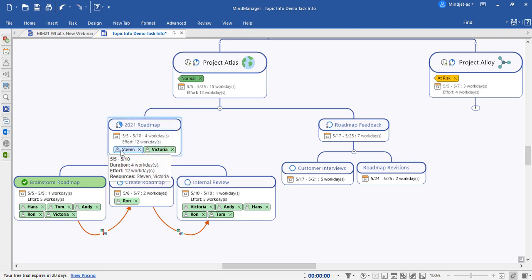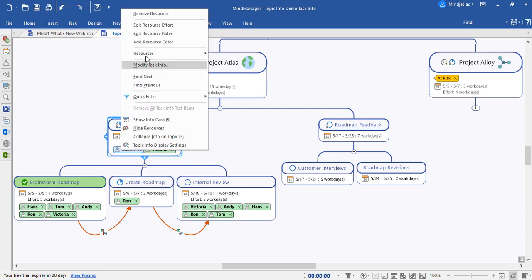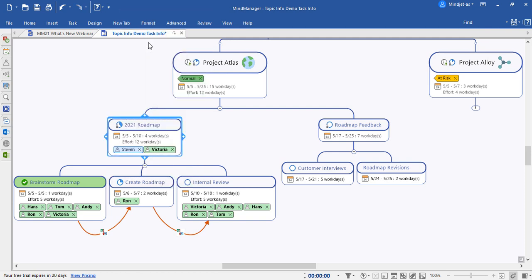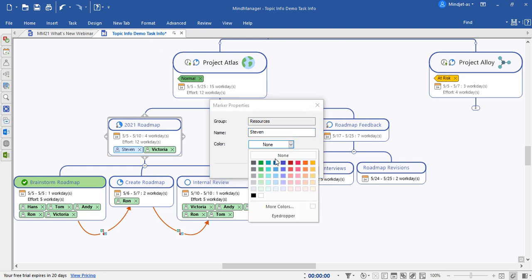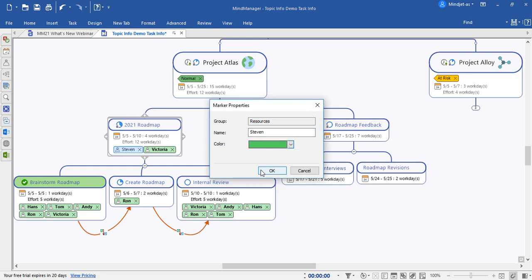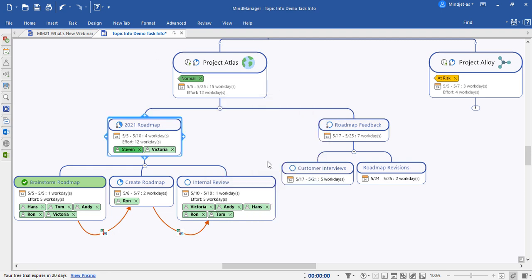If you'd like to add a resource color, simply click on someone's name, go to add resource color here, and choose from the drop-down menu.